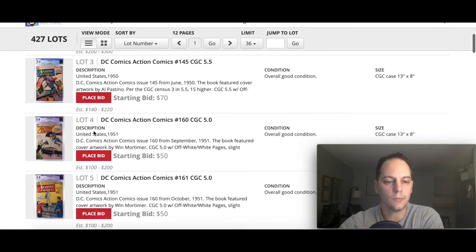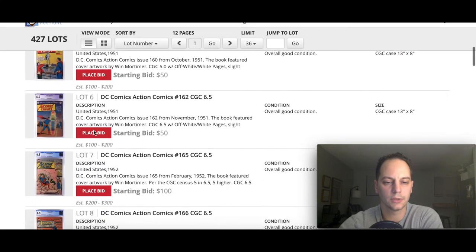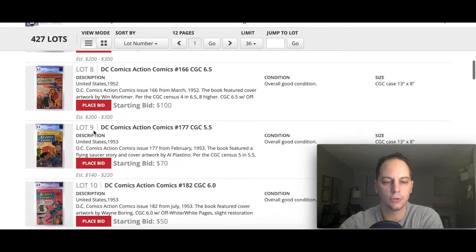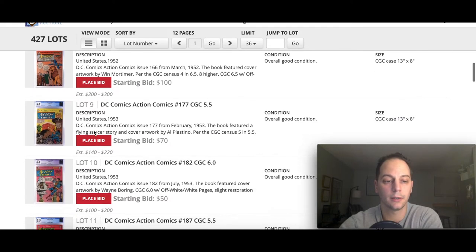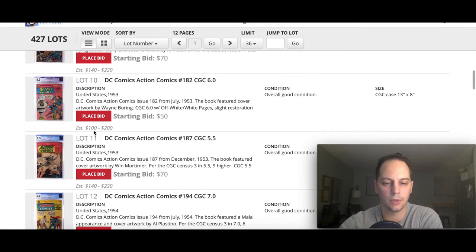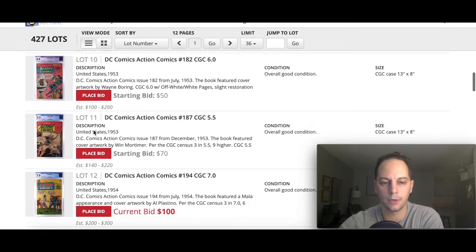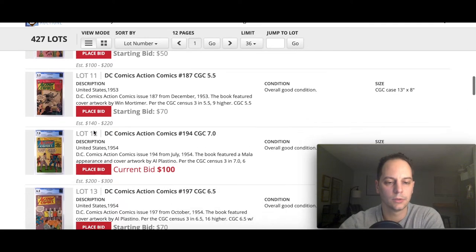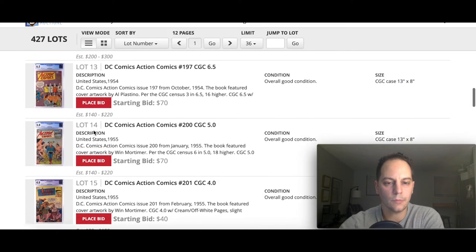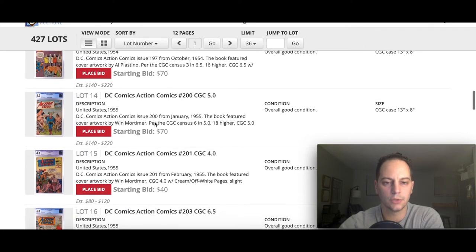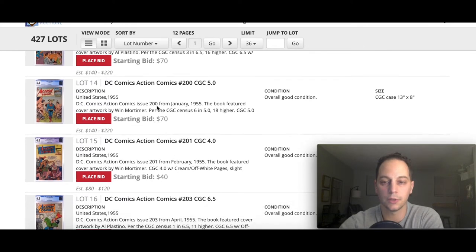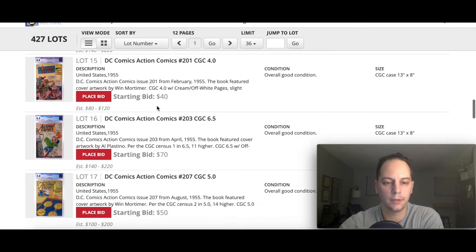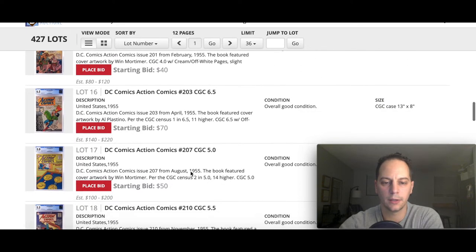That just shows you that the estimates are not always what they expect to sell it for. Let's go through these fairly quickly just to show you some of the variety that the auction house is providing. You can always sell books to them as well. They'll gladly put it up on their auctions because they're doing auctions all the time.